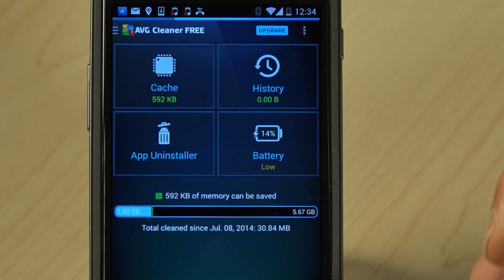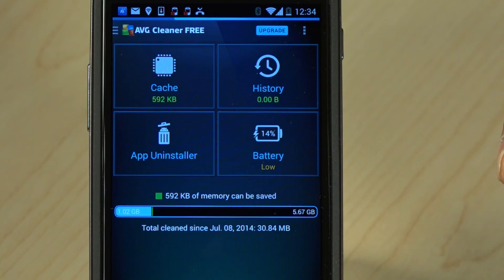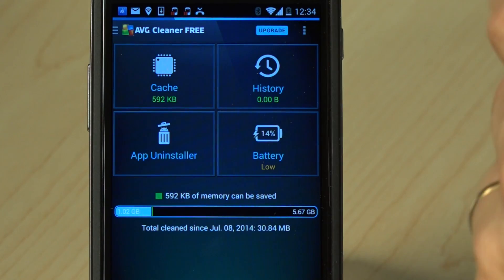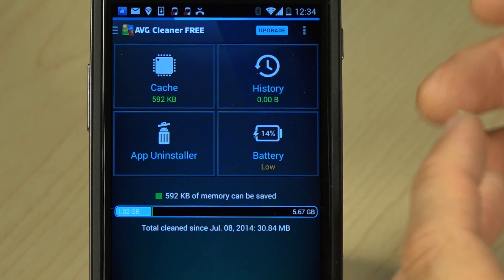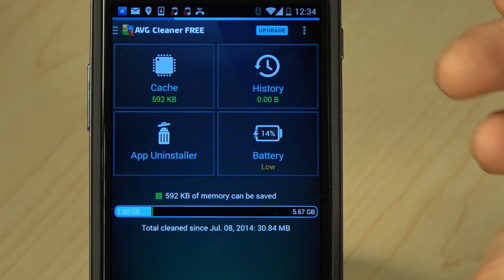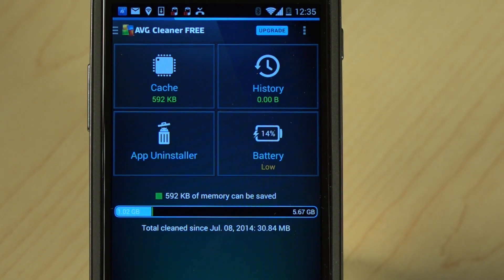History — apps create log files, history of browsing, all those sorts of things. You can remove them with one easy click here on the app, and it will give you an option to remove either all or partial.